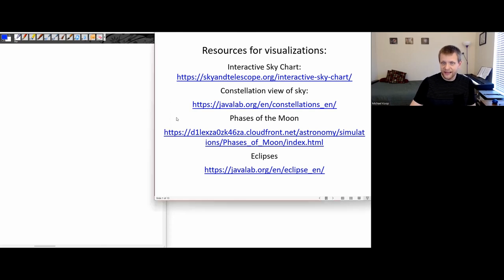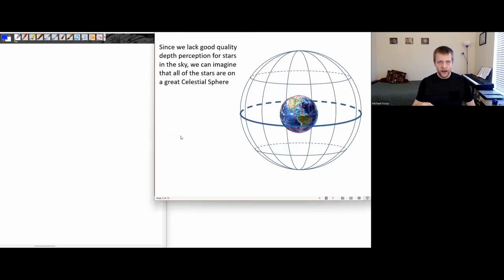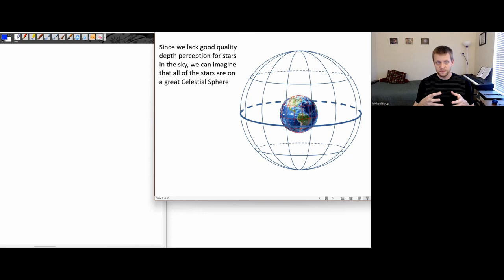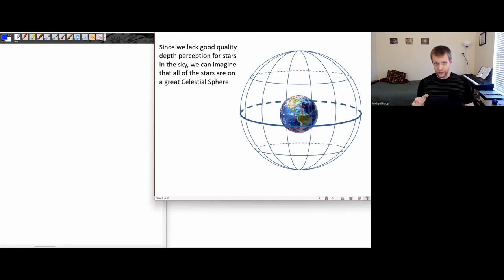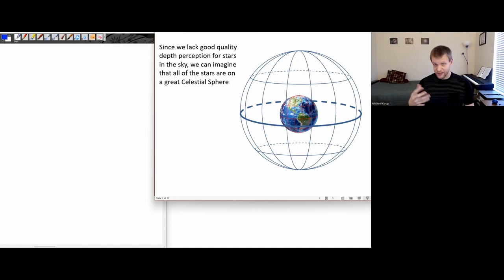For this session, we're going to be looking at the celestial sphere. This is a model we can use to describe how the apparent position of stars and other objects in the sky change over the course of a night and over the course of a year. We know there is not actually a giant celestial sphere up there—this is simply a model that helps us predict where different stars will be at what times of day or night.